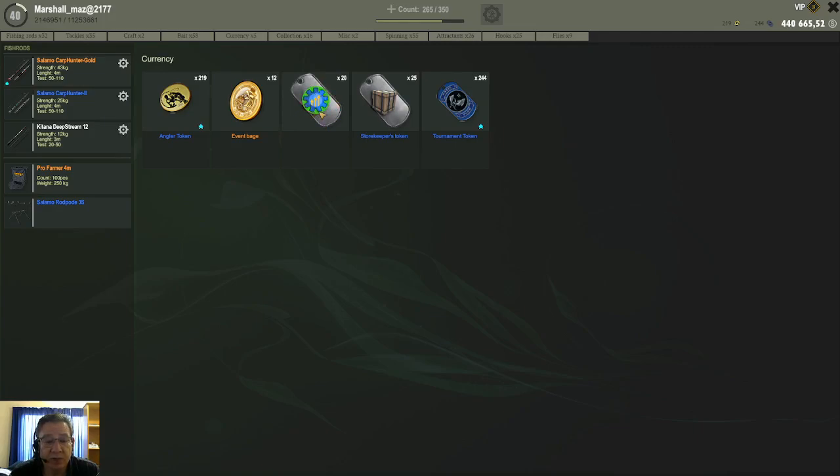Now secondly, when you catch a trophy fish and you release that trophy, you will get some upgrade tokens.